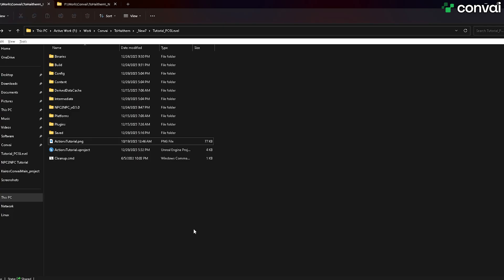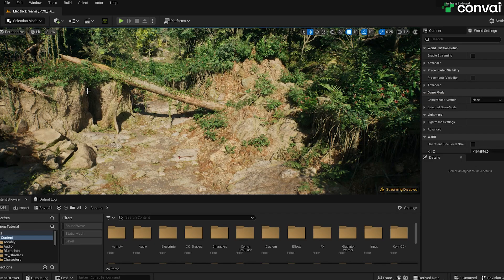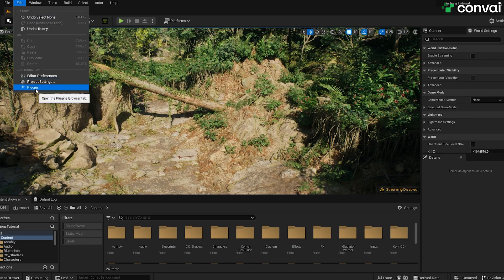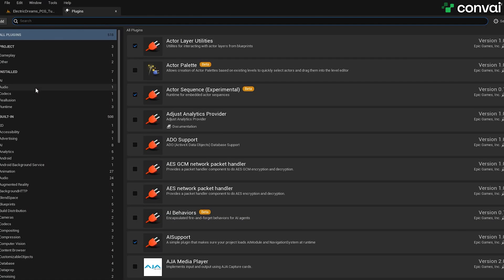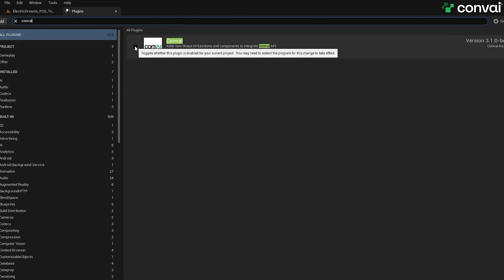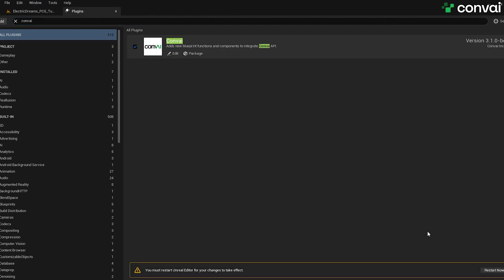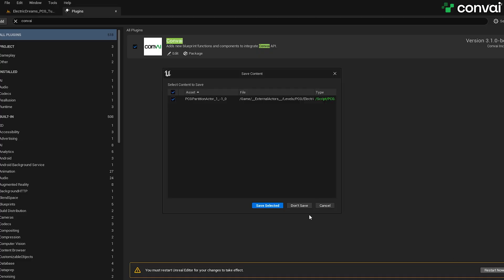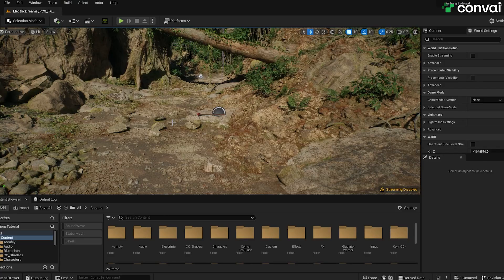After you install the plugin, simply open the project again to where you want to add the character. Next, you'll need to open the Plugins menu, which you can find under Edit, Plugins, and simply search for Convey. Make sure it is enabled. After enabling it, you'll need to restart your project. Click Restart, and once the project opens up again, the Convey plugin should be enabled for your project.